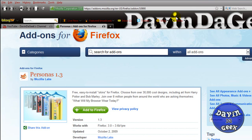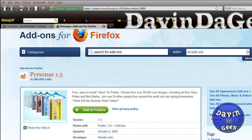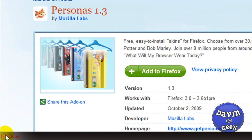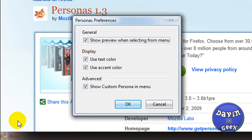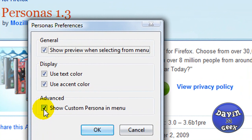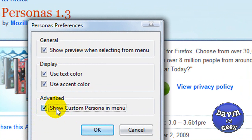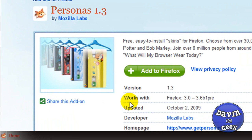After you do that you're going to export it as a JPEG, the picture that you made, and you're going to come to your Persona over here. Go to preferences. This is going to be like this at first with no check, but you're going to check Show custom persona in menu and click ok.